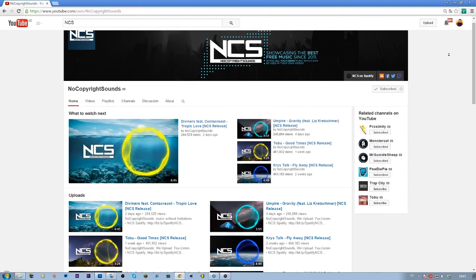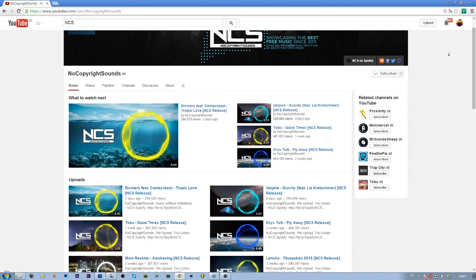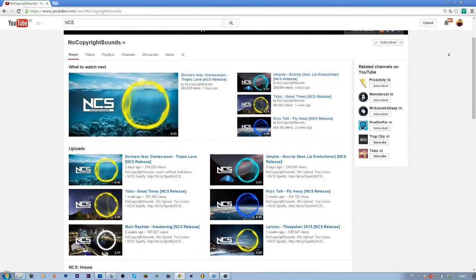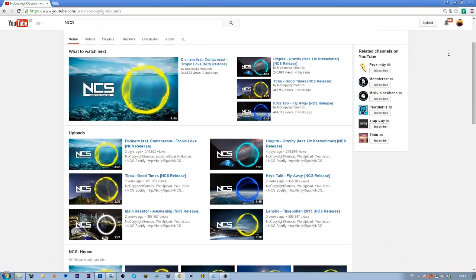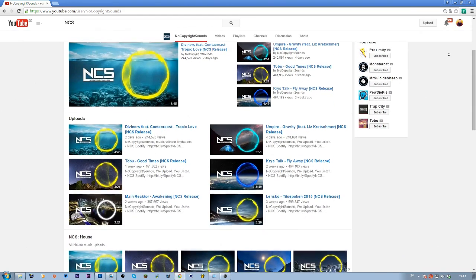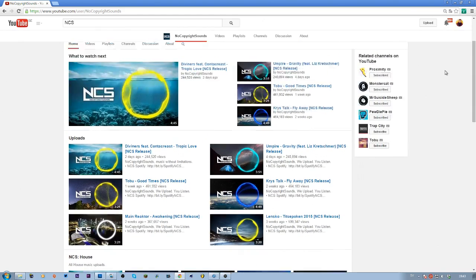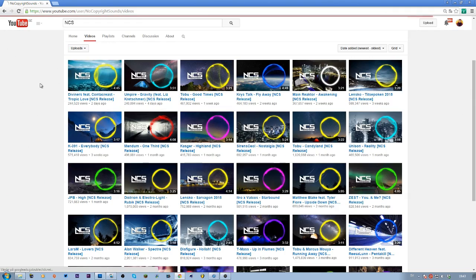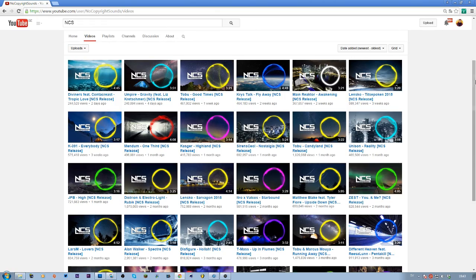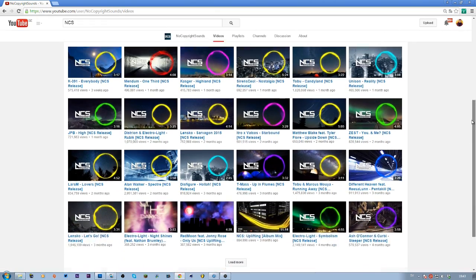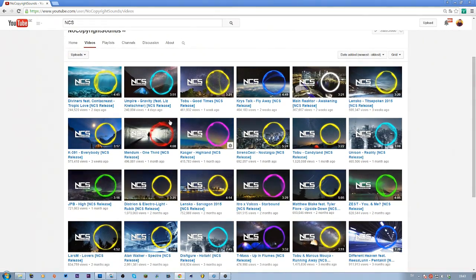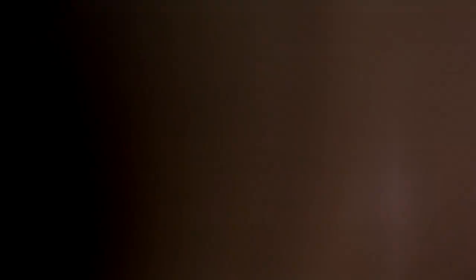The place that I find most of my music is on the YouTube page No Copyright Sounds. These guys upload super good songs that are free to use and you can monetize the videos, as long as you credit the creator of the song. I'll make sure to leave a link down below so you guys can check out the channel.